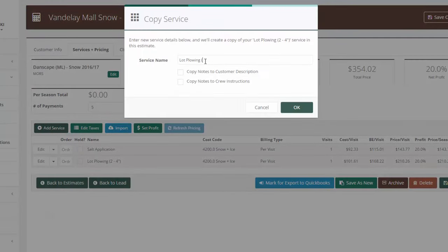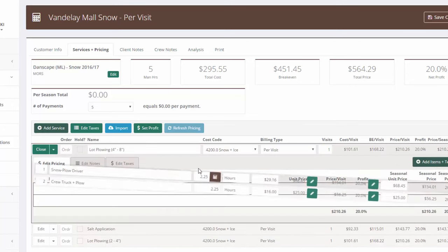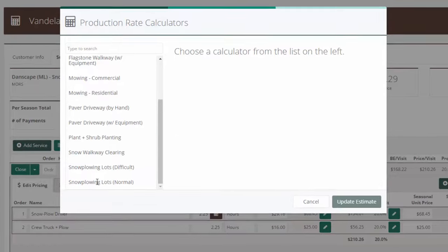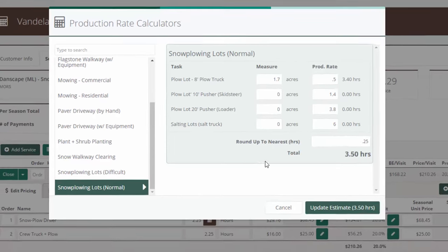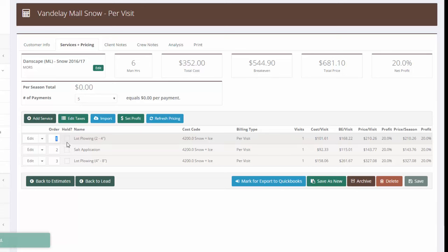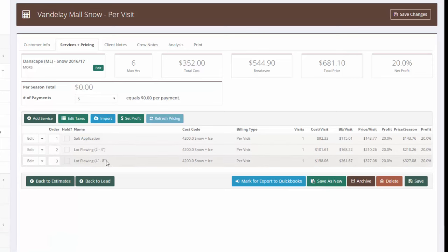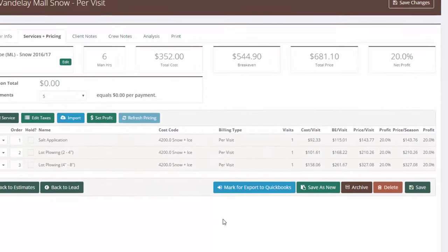In the four-to-eight inch lot plowing I've got my driver and crew truck time, but I need to increase it for deeper snow. I can manually override or use the production rate calculator again. At 1.7 acres in deeper snow, I'll change the production rate to 0.5 acres per hour — it's going to take 3.4 hours. I'll round up to 3.5 hours and save those changes. I'll reorder the services: Salt Application first, then Lot Plowing two-to-four inches, then the deeper snow tier. Now I've got two prices: Lot Plowing 2-to-4 inches at $210, and Lot Plowing 4-to-8 inch at $327.